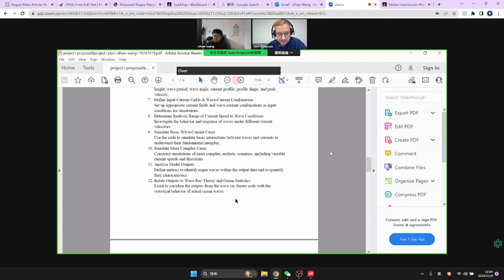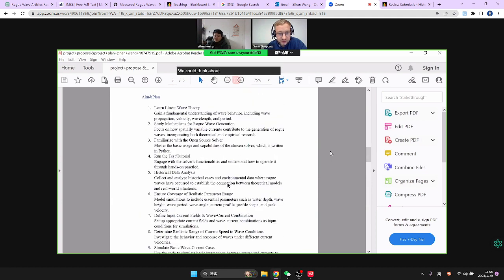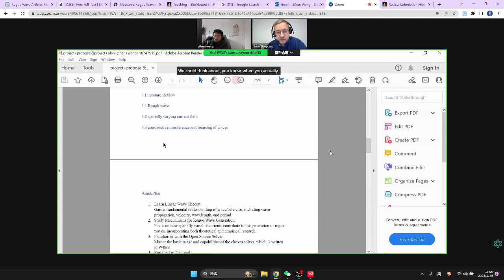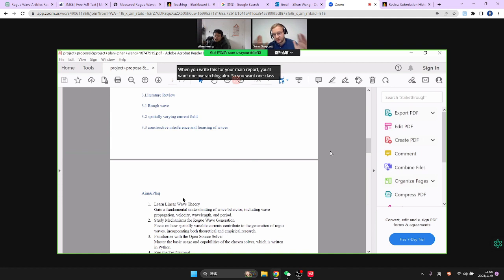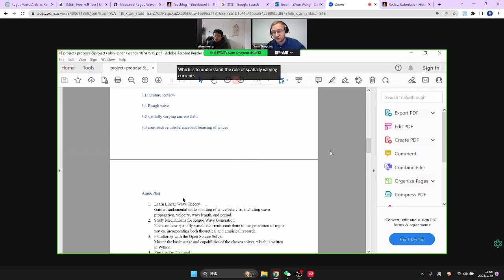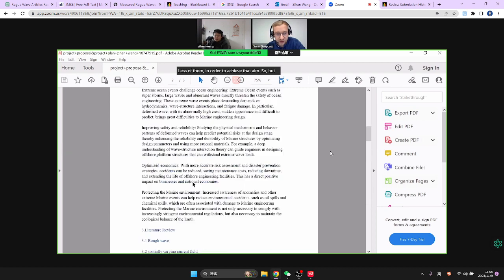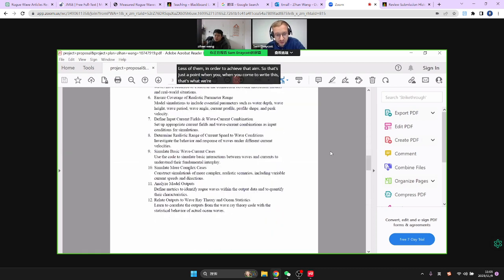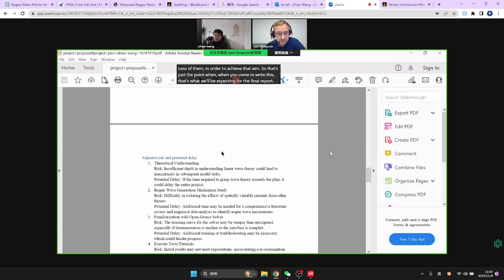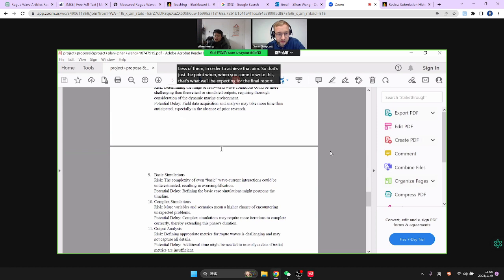Overall, this is what we're trying to do — this seems fine. When you write this for your main report, you'll want one overarching aim: one clear statement of what your project is trying to do, which is to understand the role of spatially varying currents on the formation of rogue waves through wave ray theory. The objectives will be things like this, but I'd suggest fewer of them in order to achieve that aim.